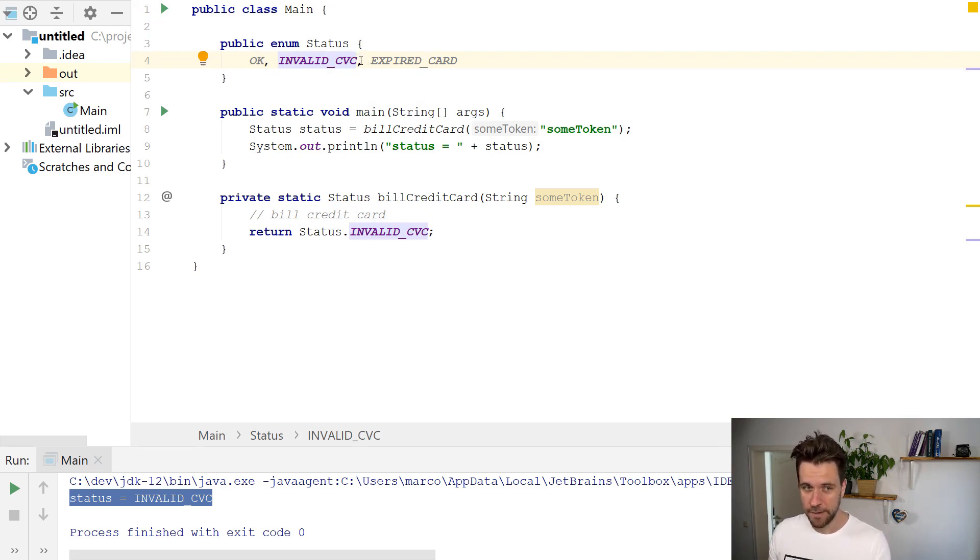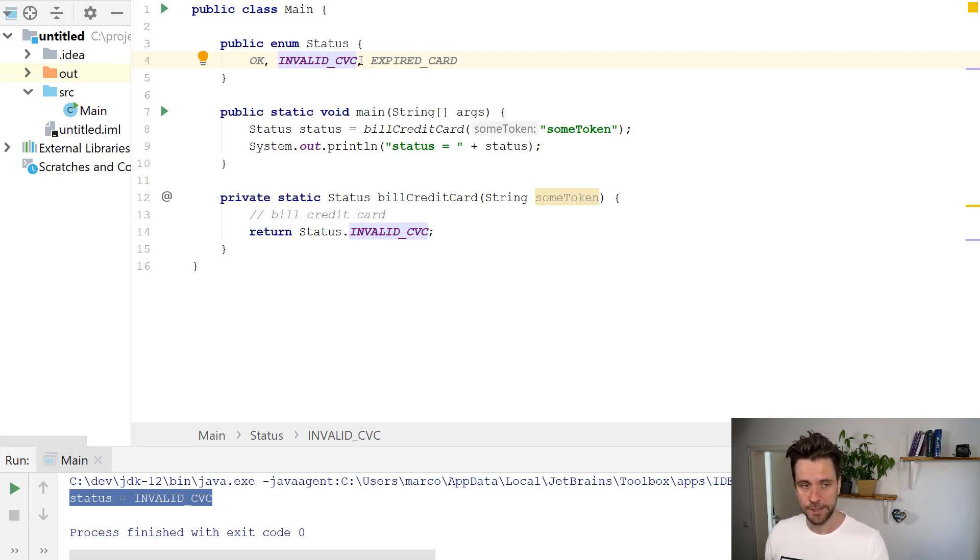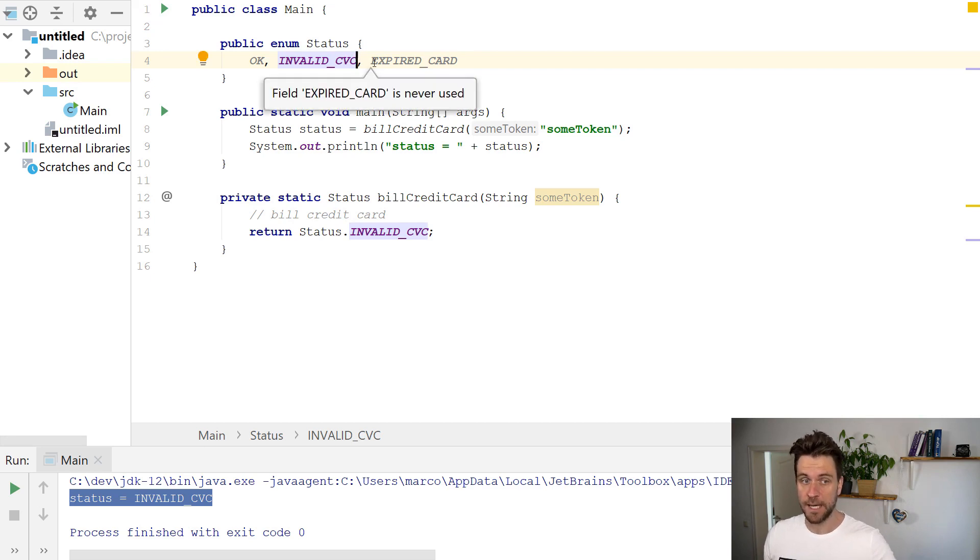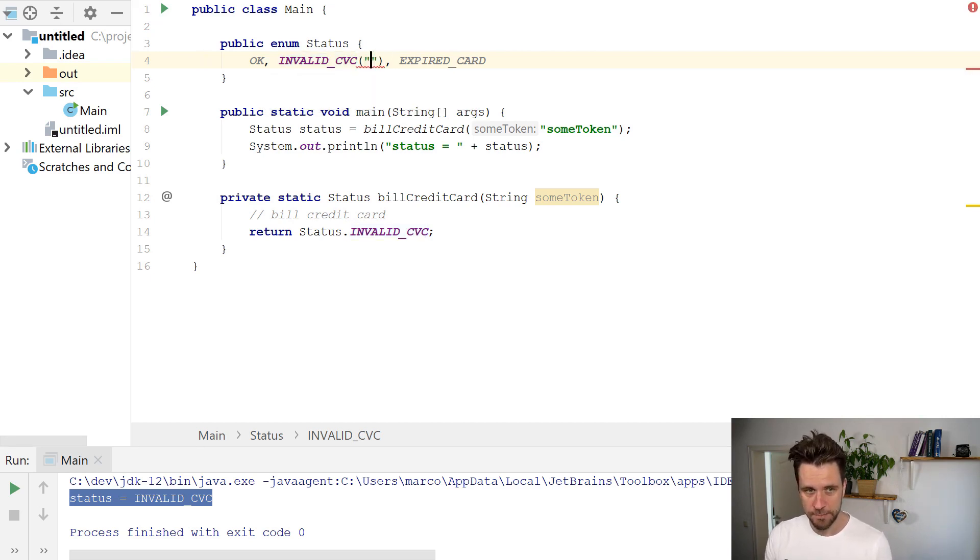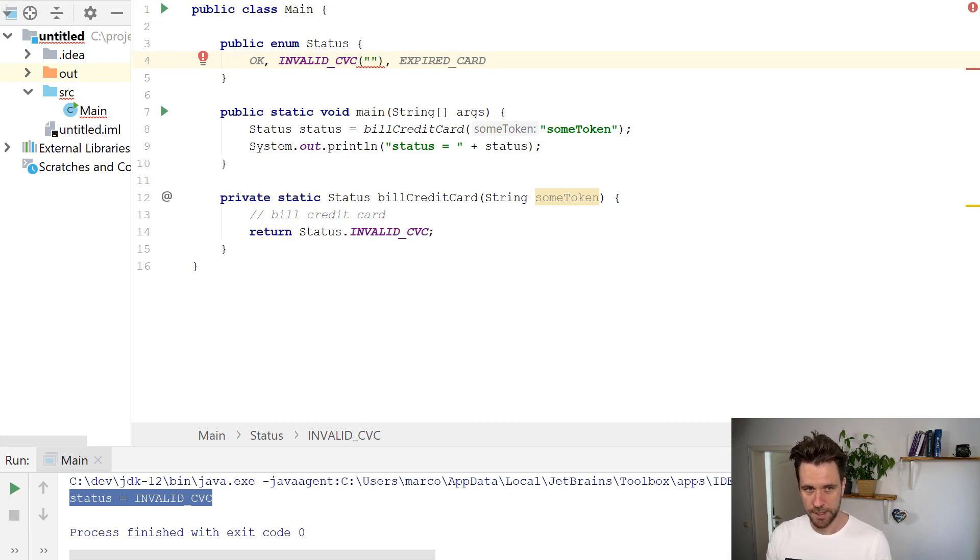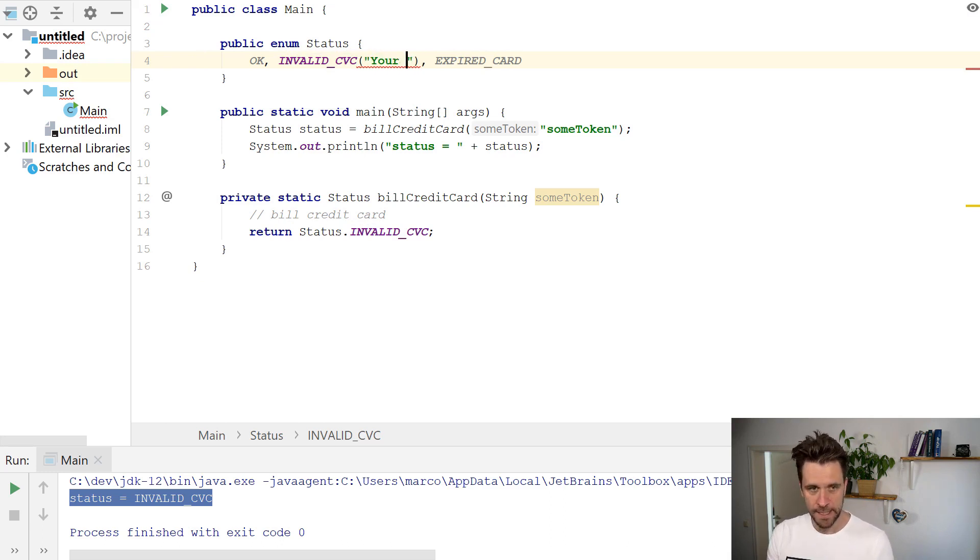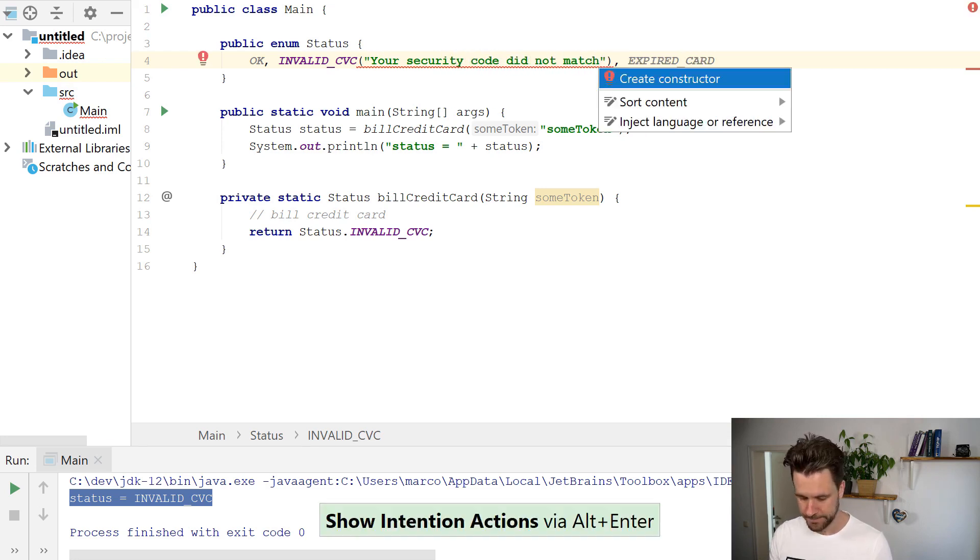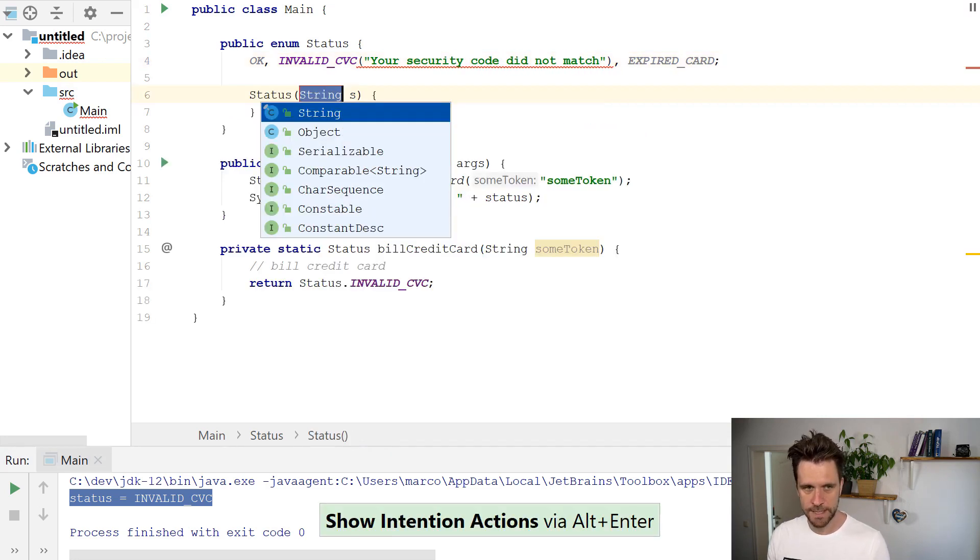Or rather in real life, a message key so you can look up the error message in a resource bundle later on and even internationalize the message. But for now we're going to hard code the message. So we're just gonna call the constructor which doesn't exist yet: INVALID_CVC, sounds like your security code did not match, right?